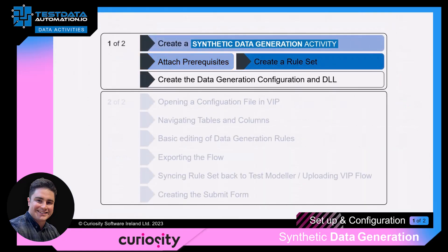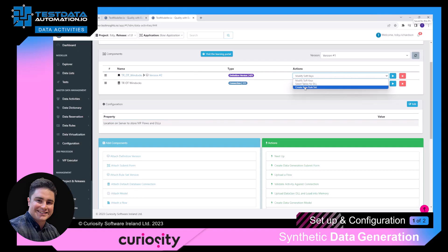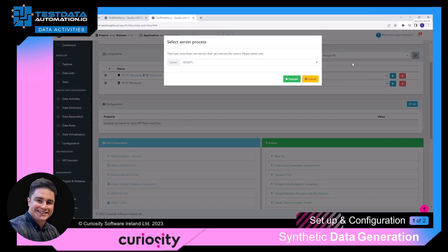The next step is creating the rule set. To do this we go to our data activity, find the definition version, and find the action section. We go down to 'create new rule set' and click the execute button. I need to choose my server — if you only have one VIP server this won't come up.